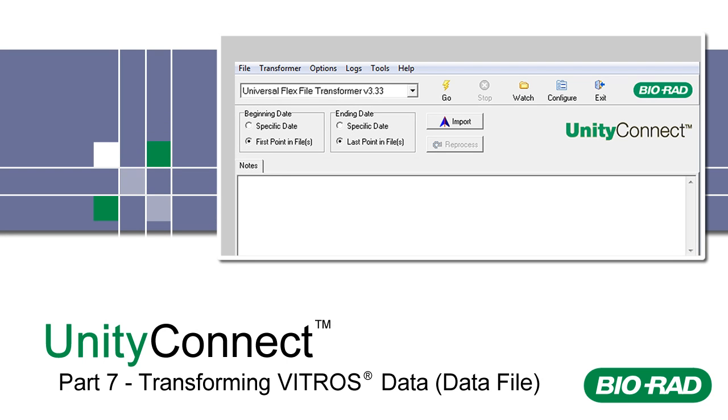Welcome to Part 7 of UnityConnect training. This video only applies to those with Vitros instruments. We recommend that you move on to Part 9 if you do not have Vitros instruments.